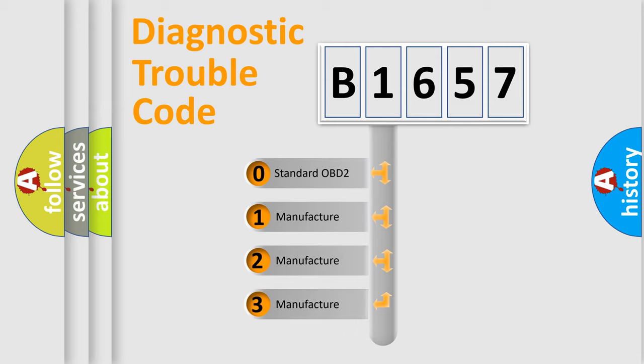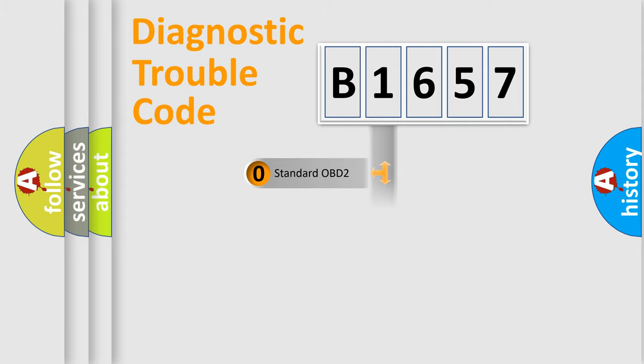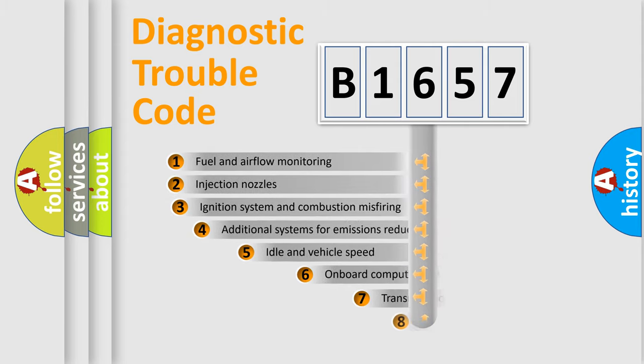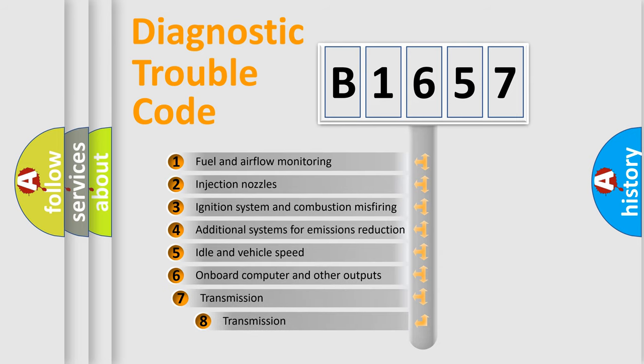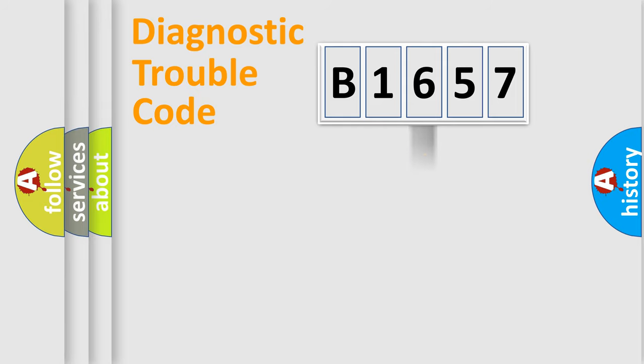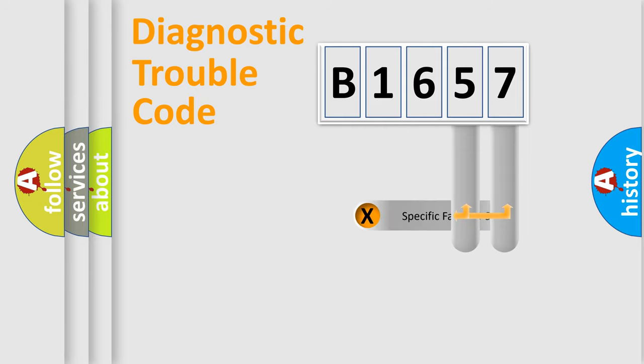If the second character is expressed as zero, it is a standardized error. In the case of numbers 1, 2, or 3, it is a more prestigious expression of the car-specific error. The third character specifies a subset of errors. The distribution shown is valid only for the standardized DTC code.